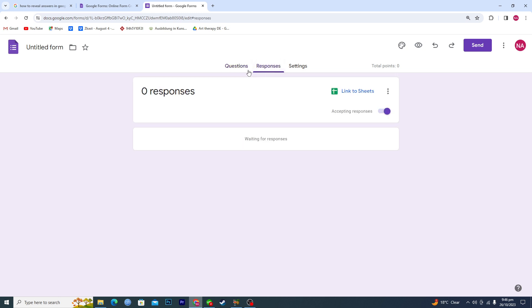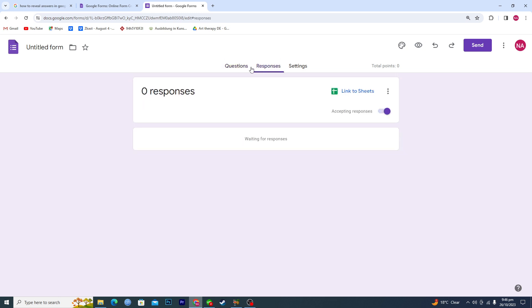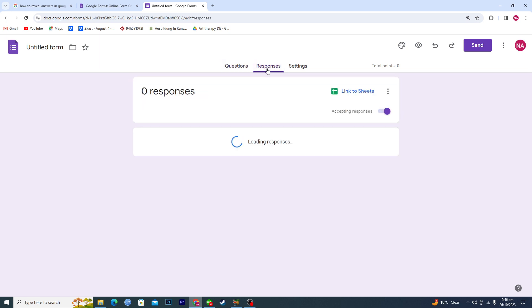because I have not shared this with anyone else yet. But if people are filling out your form, you will get all of the responses here. If you want to get the responses in an Excel sheet, you